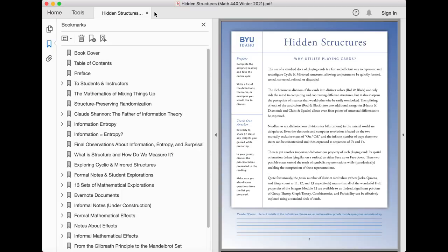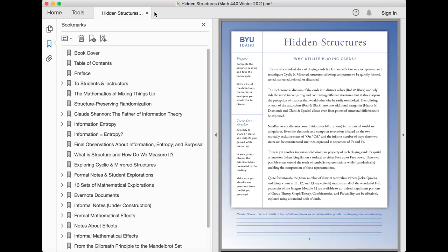The use of a standard deck of playing cards is a fast and efficient way to represent and reconfigure cyclic and mirrored structures, allowing conjectures to be quickly formed, tested, corrected, refined, or discarded.